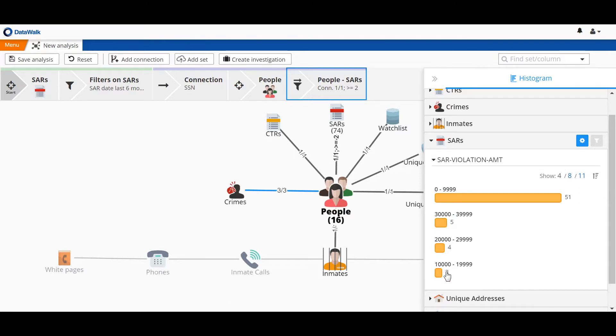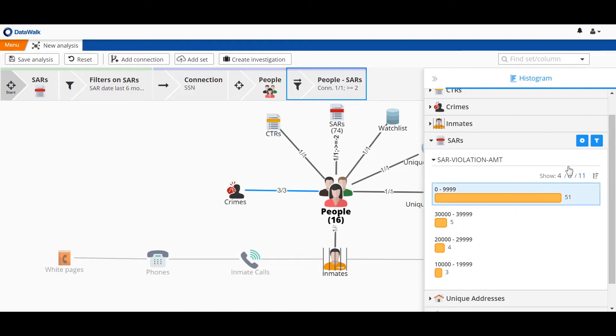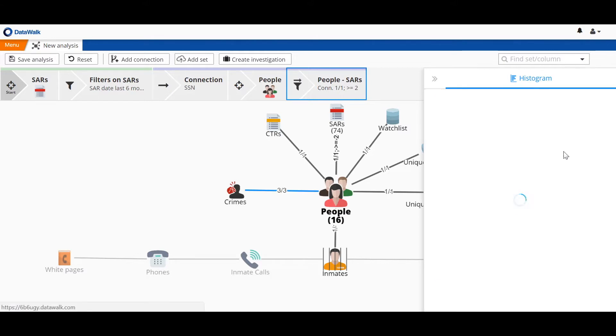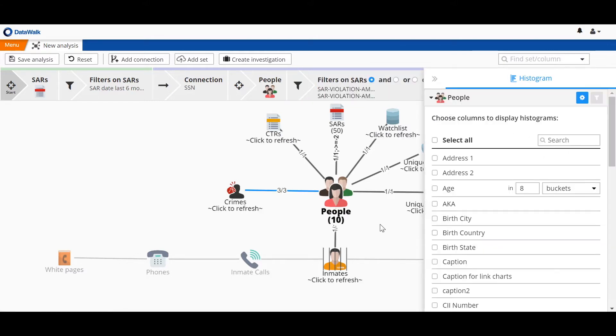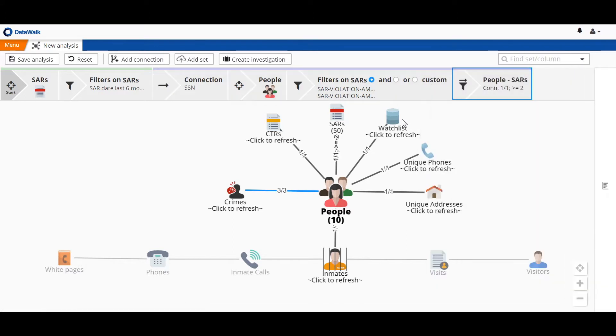In this case, we want to take a look at the SARs under 10K, as this is indicative of structuring to avoid detection, perhaps covering up proceeds of crimes such as human trafficking. So we set that filter, and we see that there are 10 people associated with these SARs under $10,000.